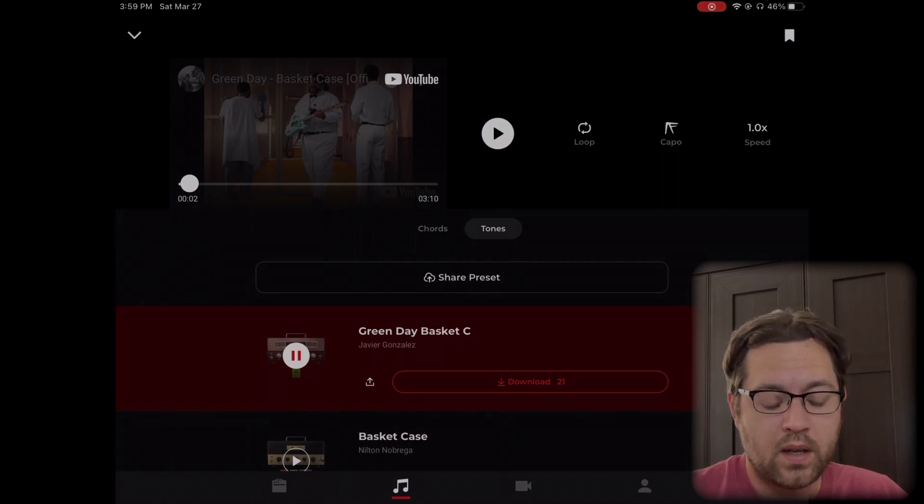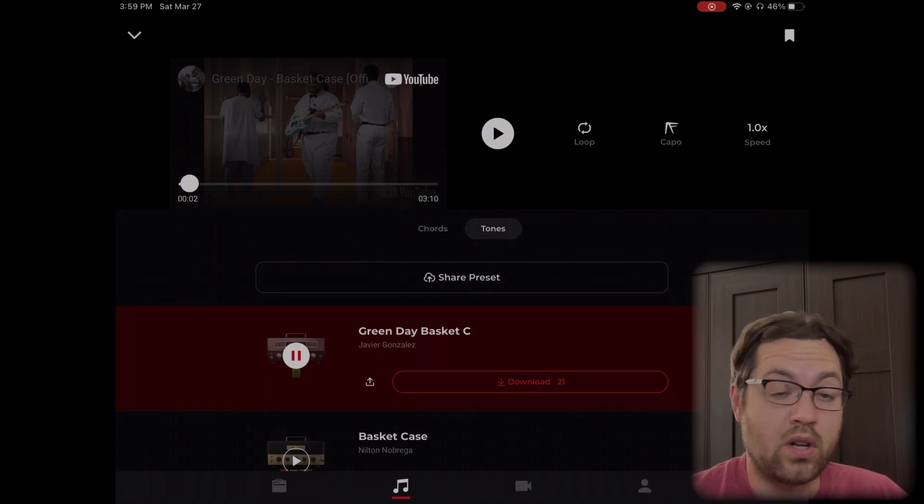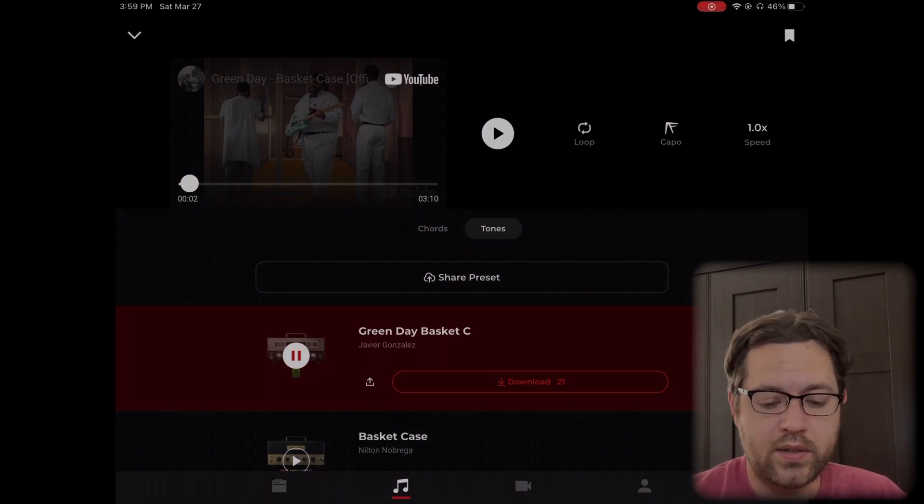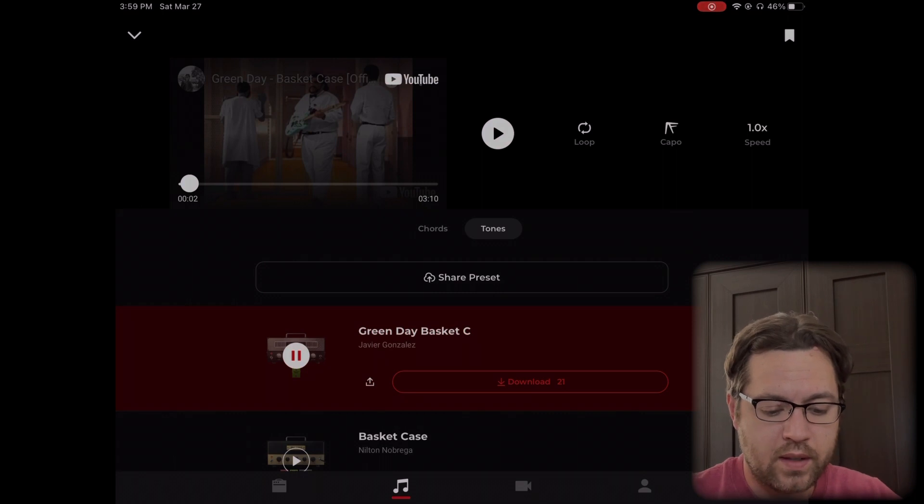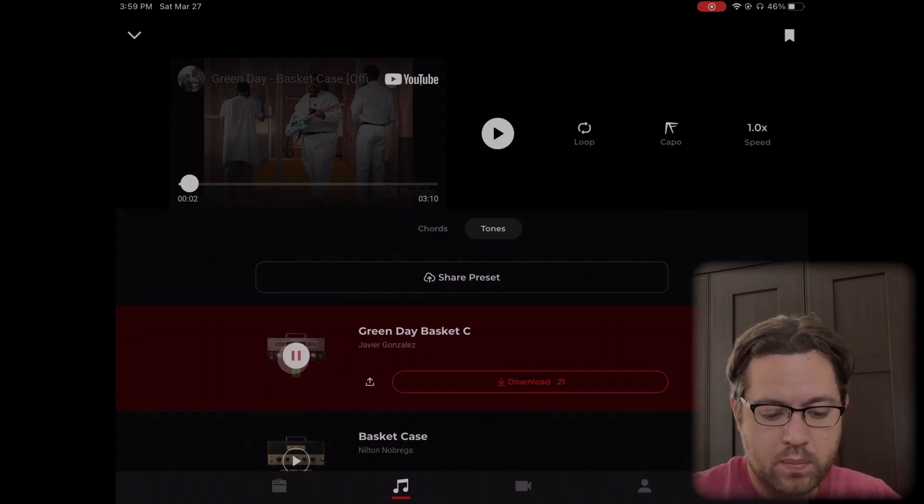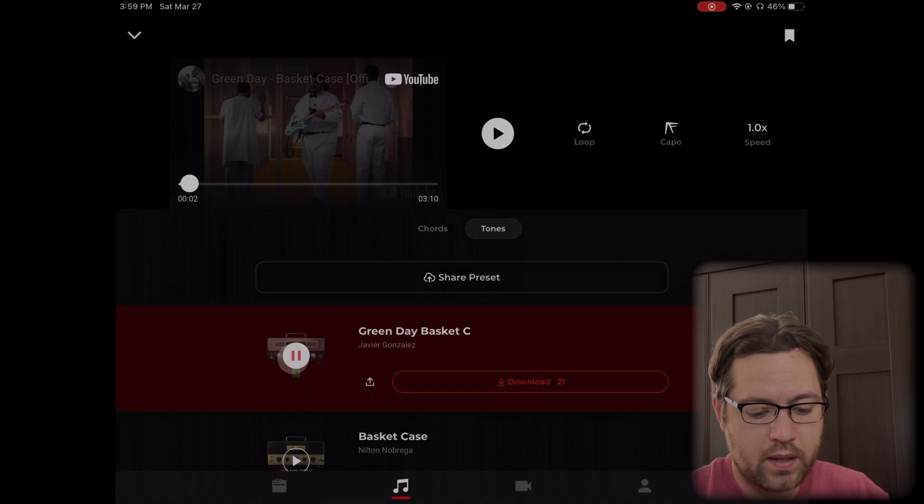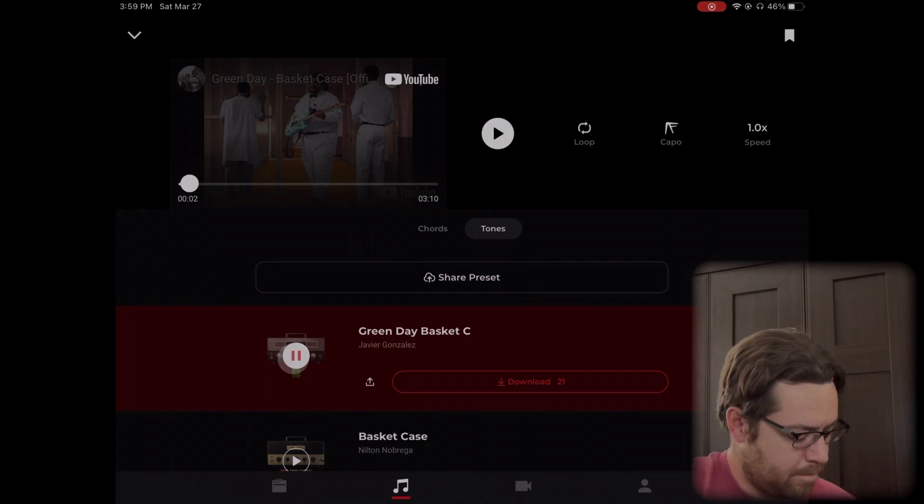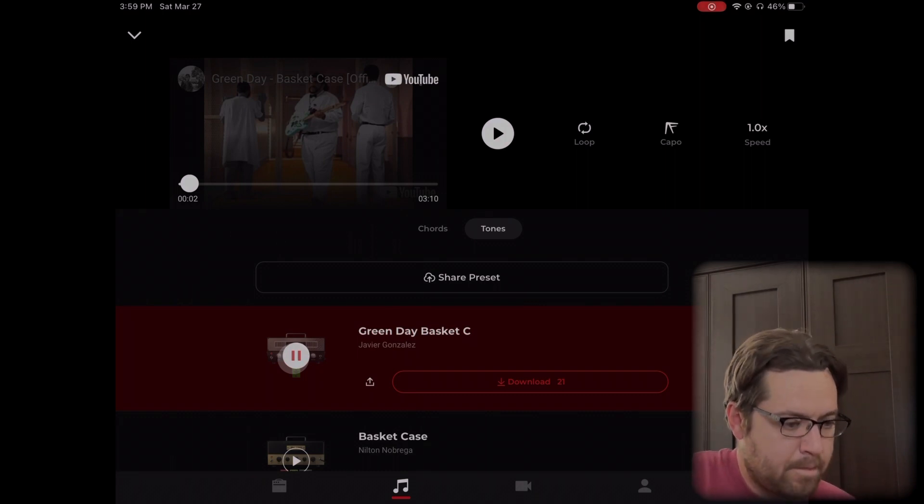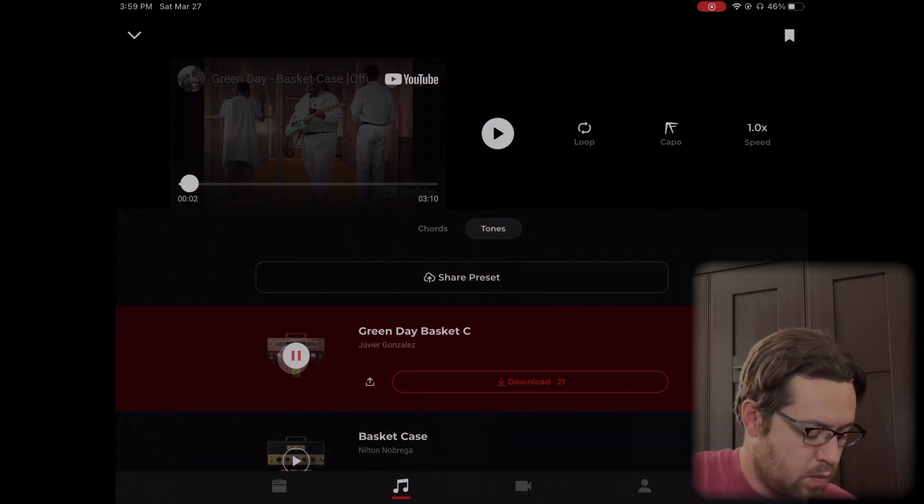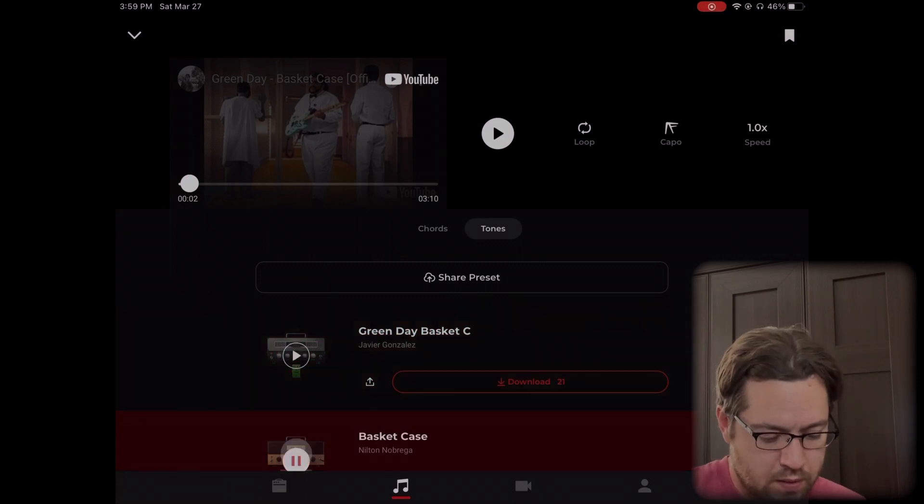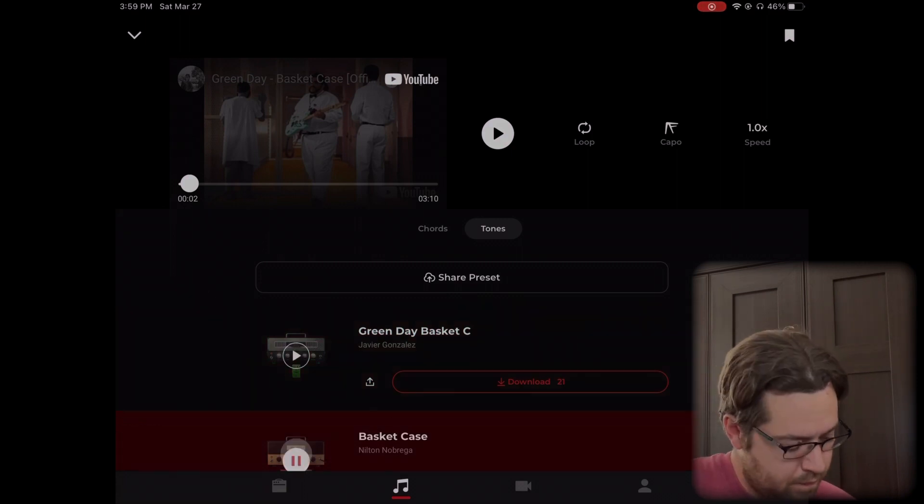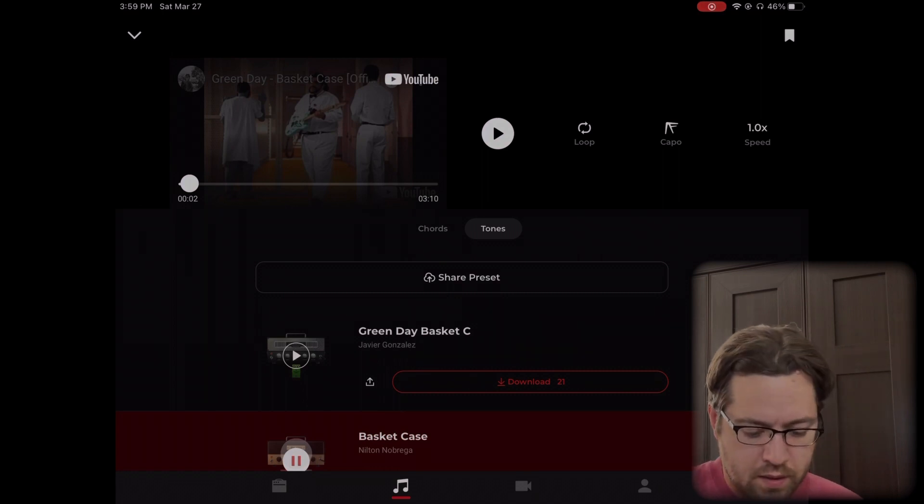If I wanted to test that out, I'll just press the little play button there. Let's try this out. Okay, not bad. Let's try this one down here. Okay, a little louder.